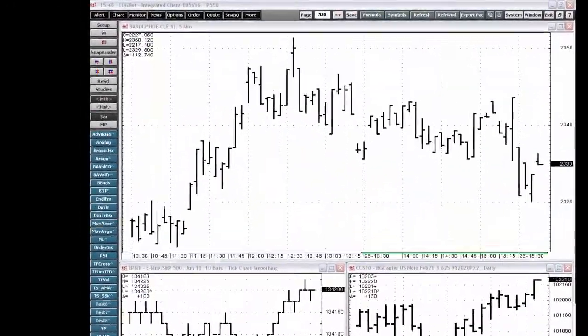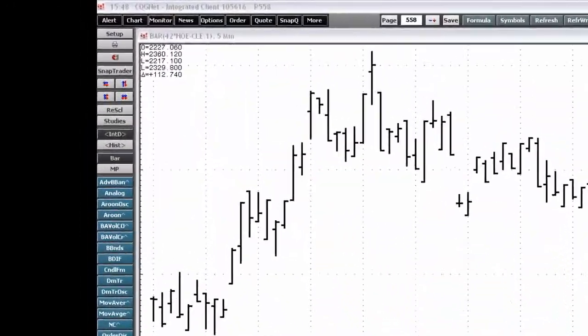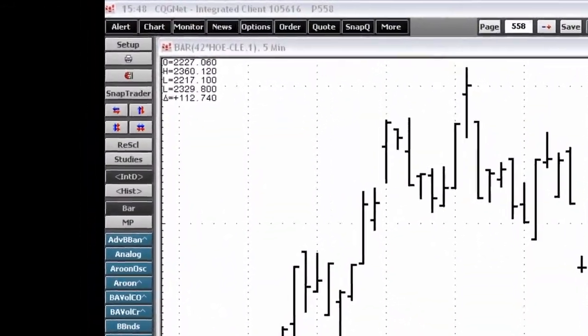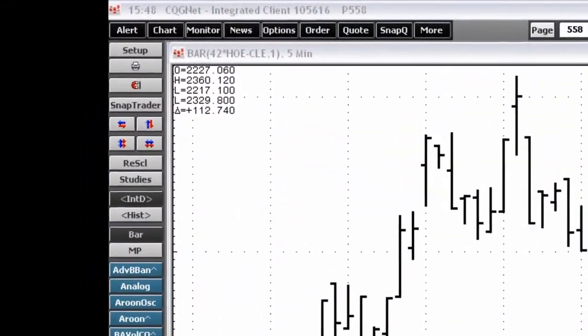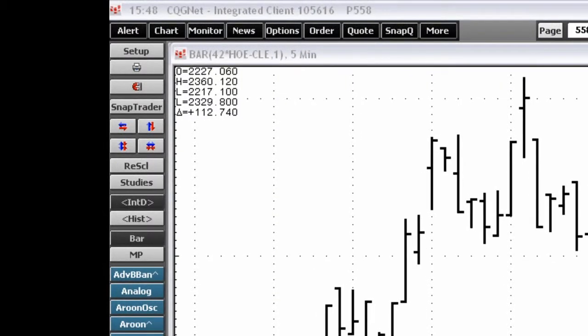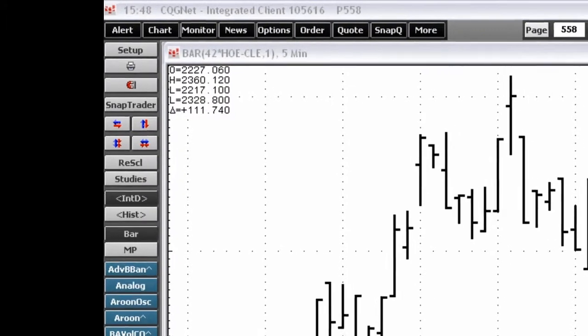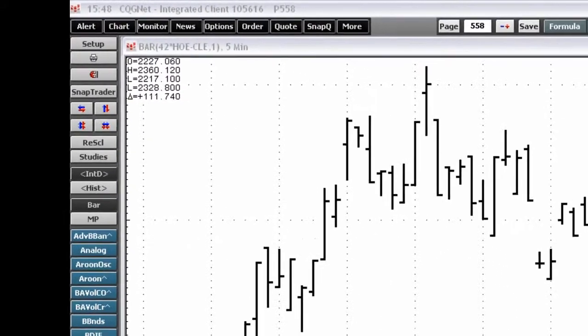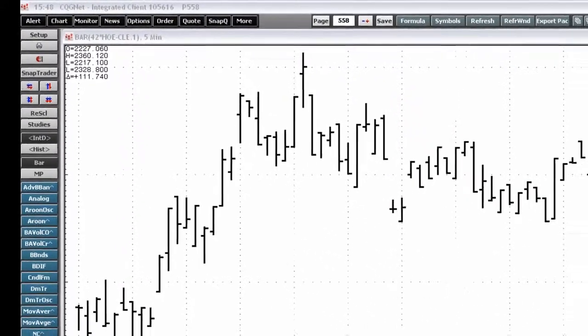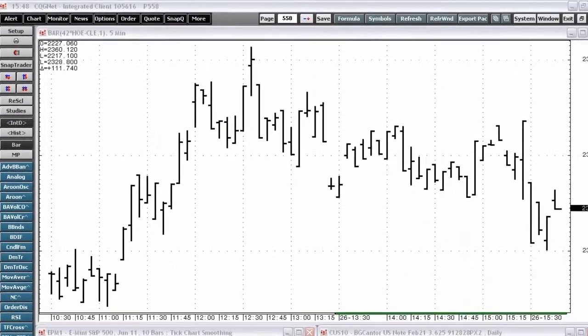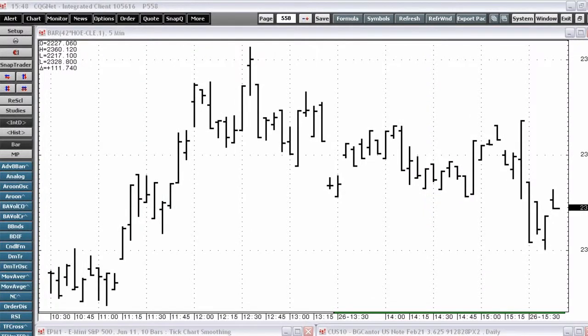Spread bar returns bars for spread values. For example, the spread formula bar(42 times HOE minus CLE, 1), when placed on a five-minute chart, returns a bar which would represent the crack spread every one minute, summed up over a five-minute period.